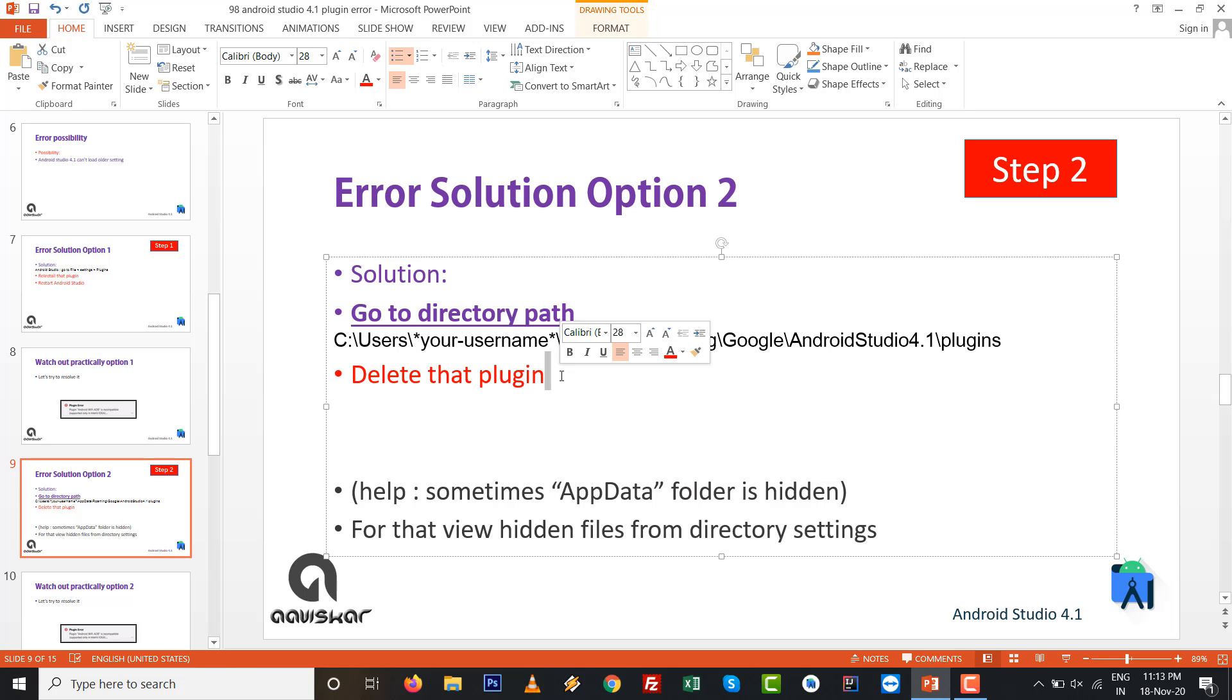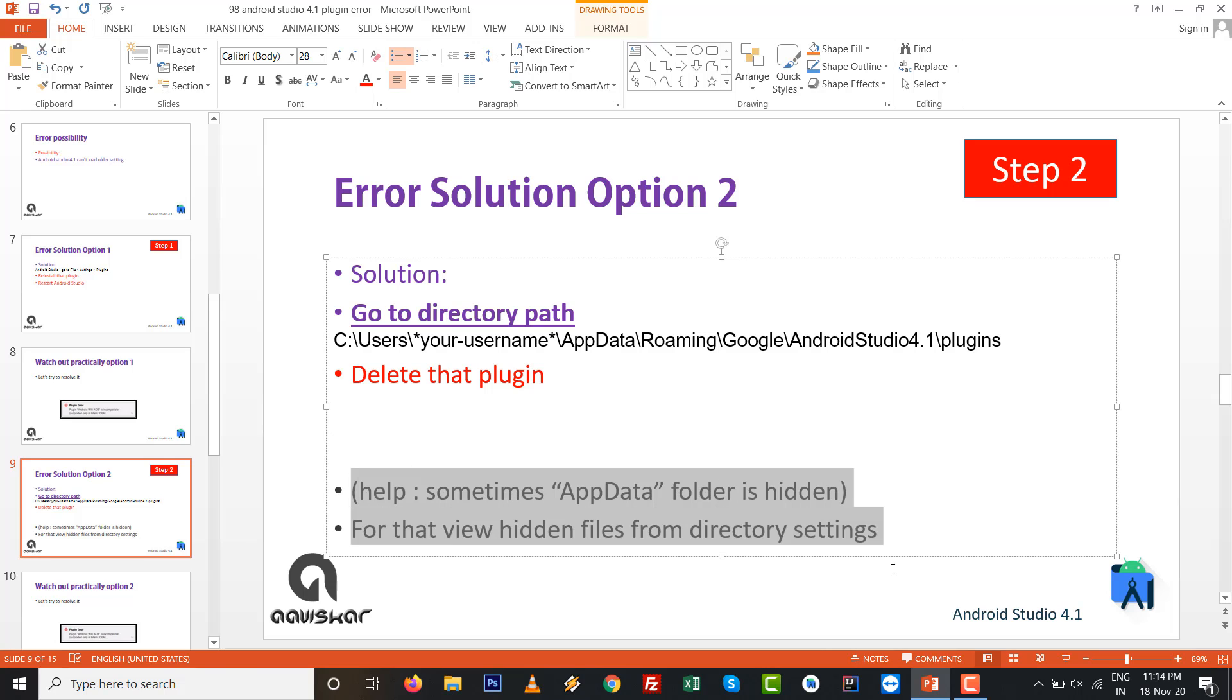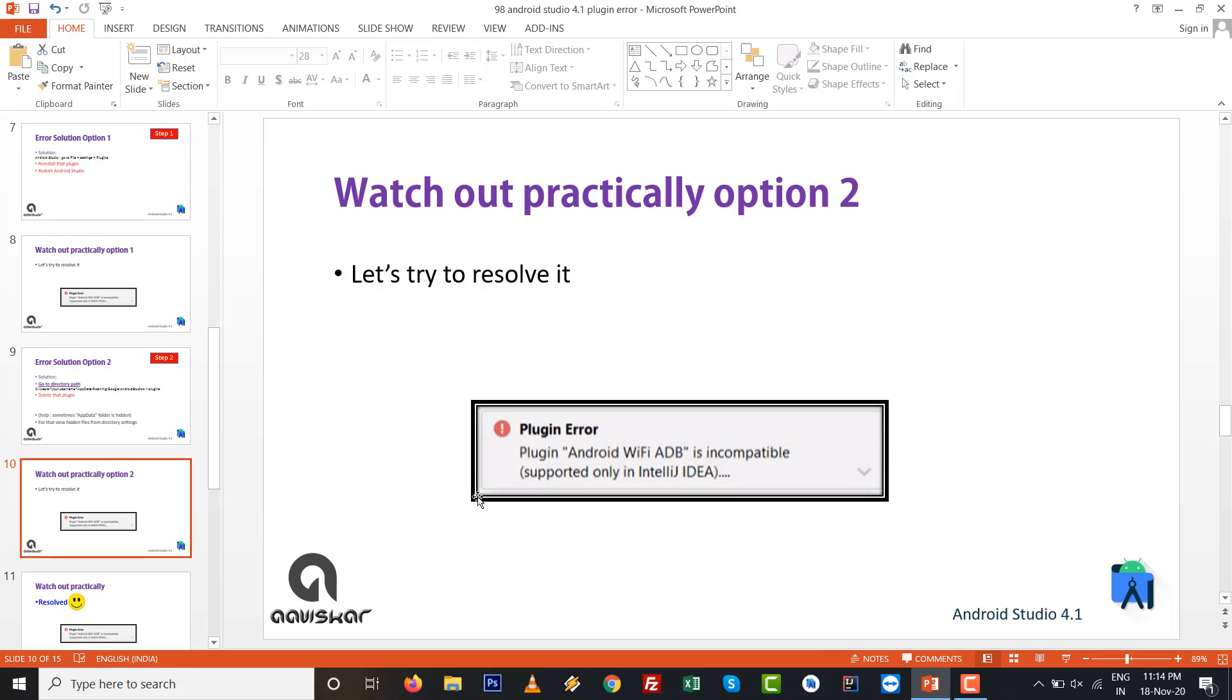Go to directory path: C drive, Users, whatever your username, AppData, and delete that plugin. I need to suggest one help: the AppData folder might be hidden, so go to View hidden files in your directory settings.